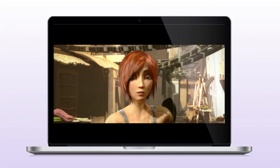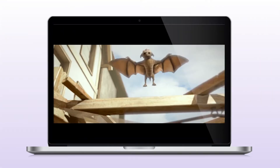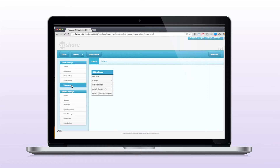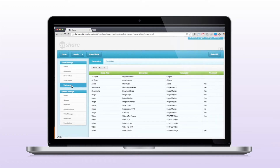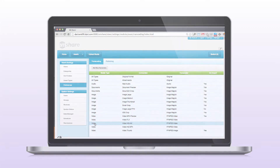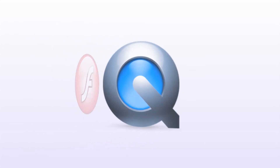Videos can also be stored in EnterMedia. Previews are automatically generated when videos are imported. You can configure specific transcoding presets while the asset is imported or exported, ensuring that the right video format is processed for the right media channel. EnterMedia supports all of the popular video formats used today.